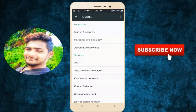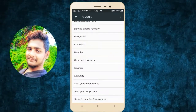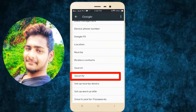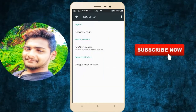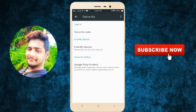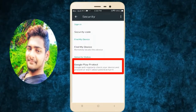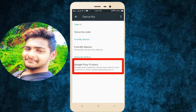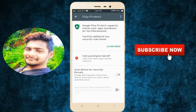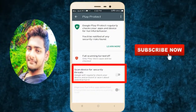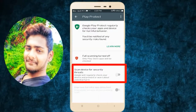Ok friends, click and scroll down. Go to Security and then click. That opens Google Play Protect — open it, friends, and click.